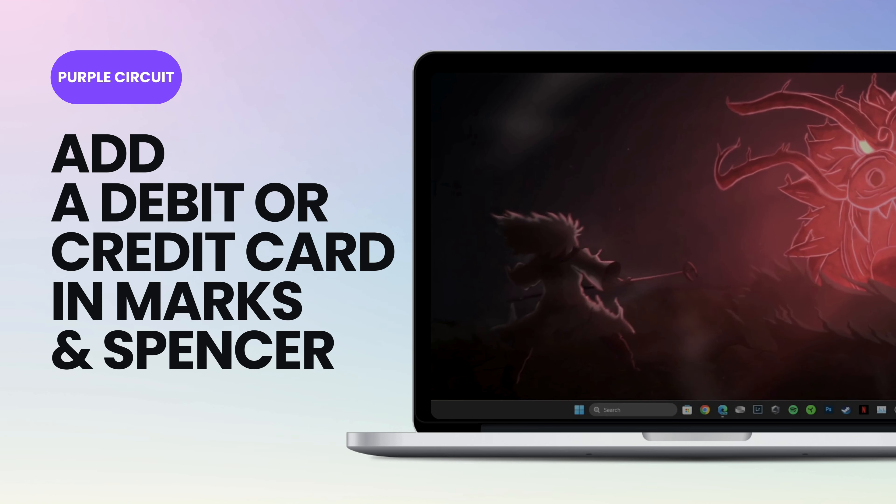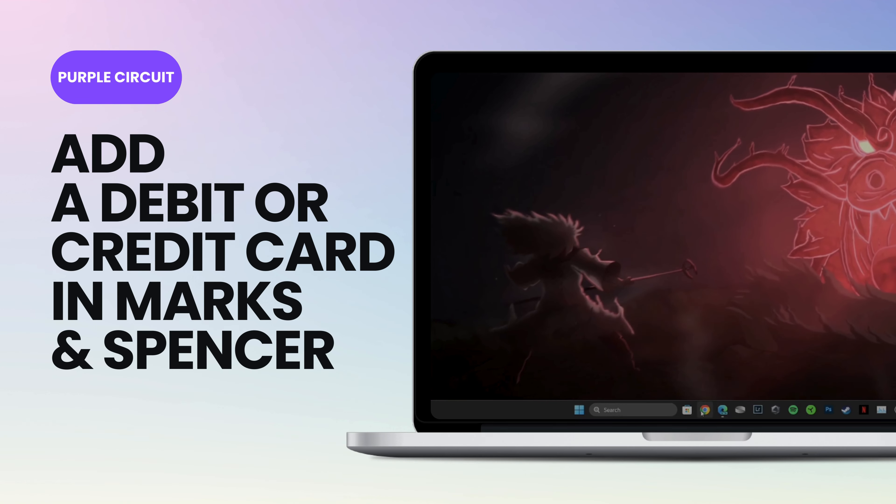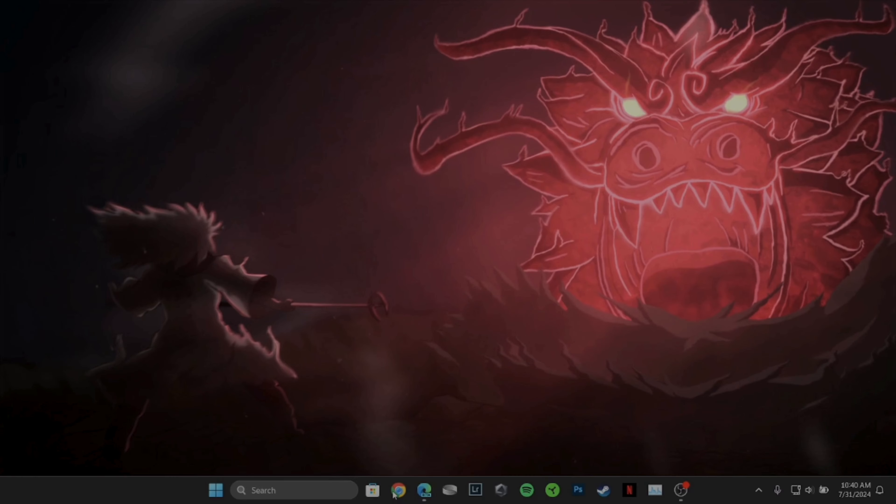How to add credit or debit card in Marks and Spencer. So if you are on your PC, then it's a very simple and quick process.